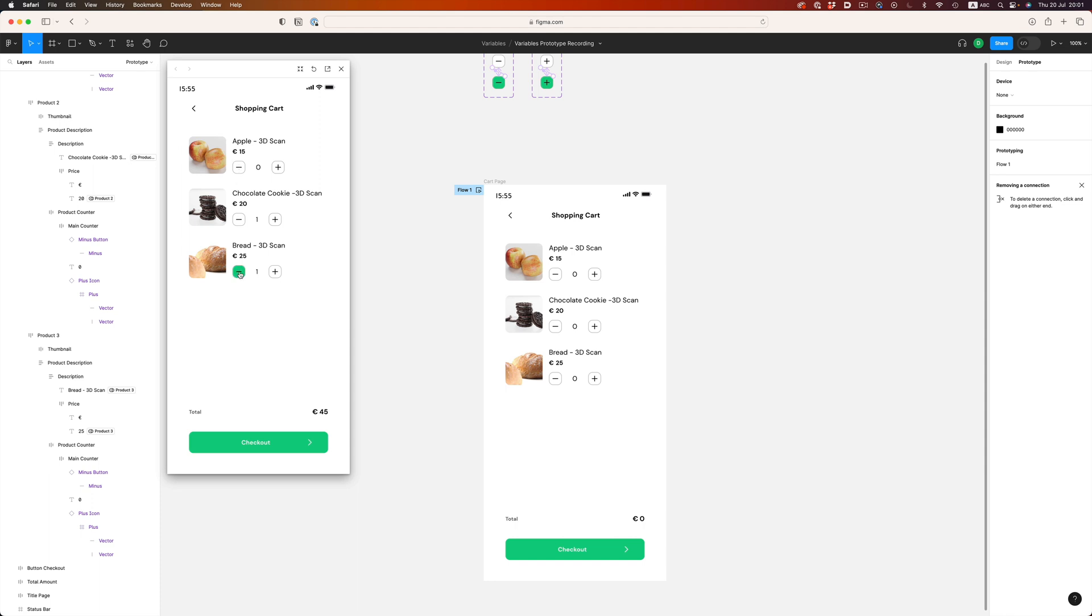So, in just one screen, we managed to create a rather extensive interaction. Something that could only be done in a hacky way just a few weeks ago. So, that's the prototyping part. Let's see now how variables can help us in the design process.